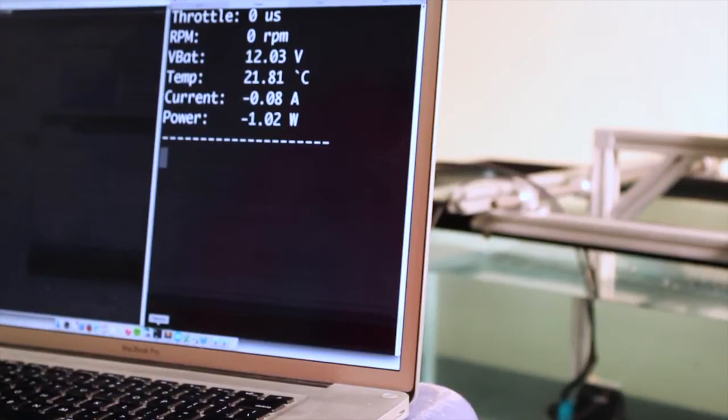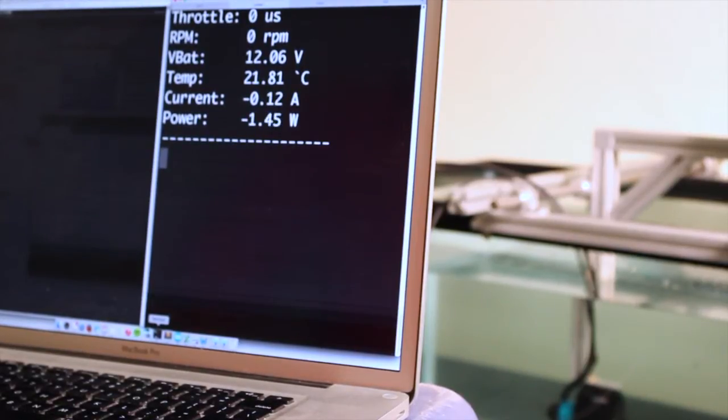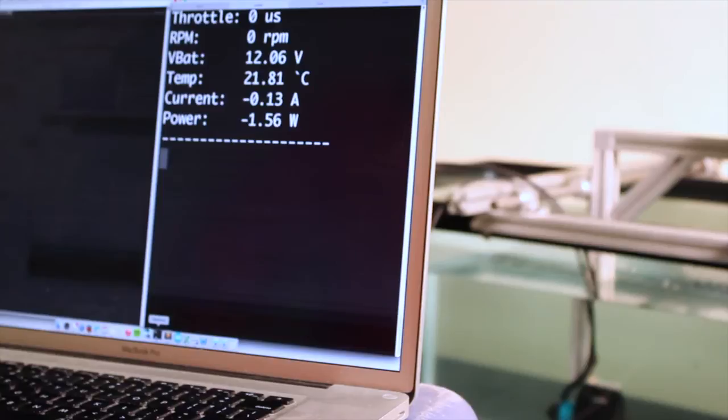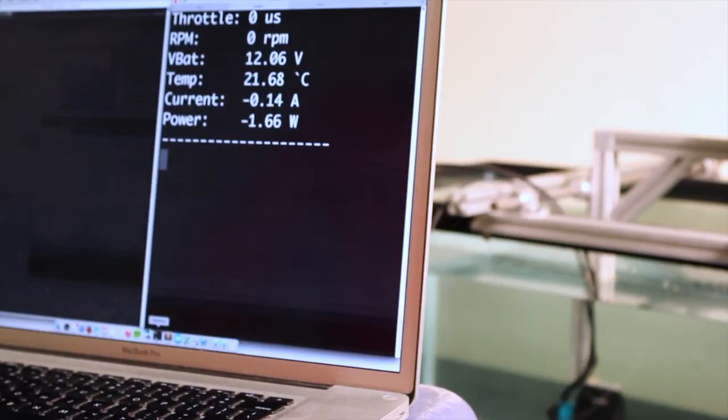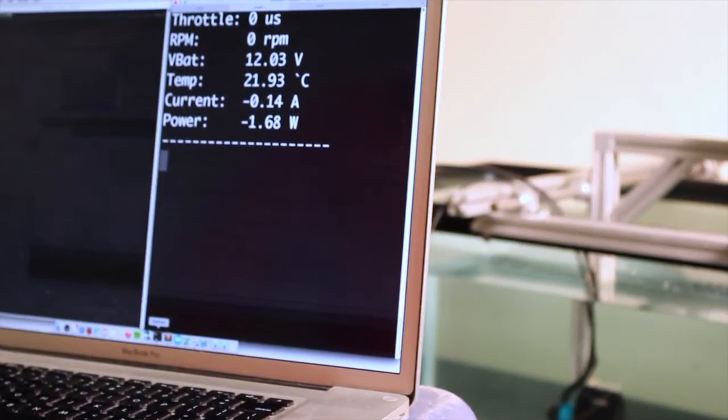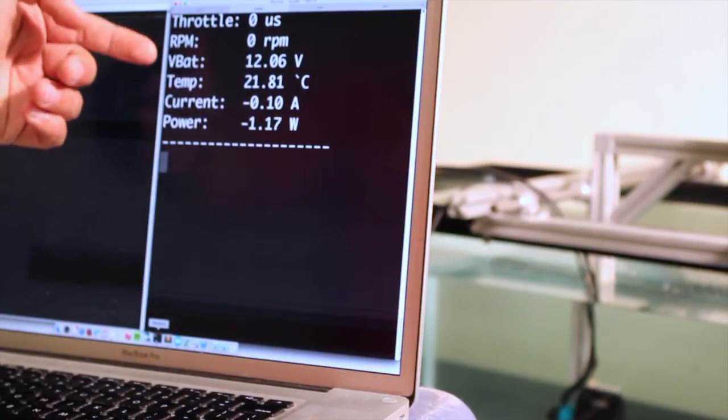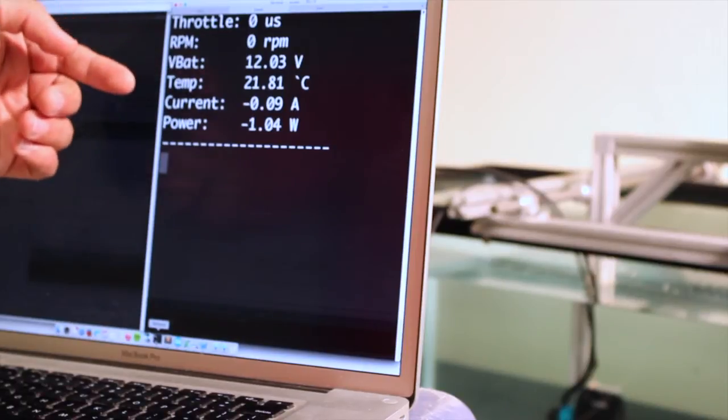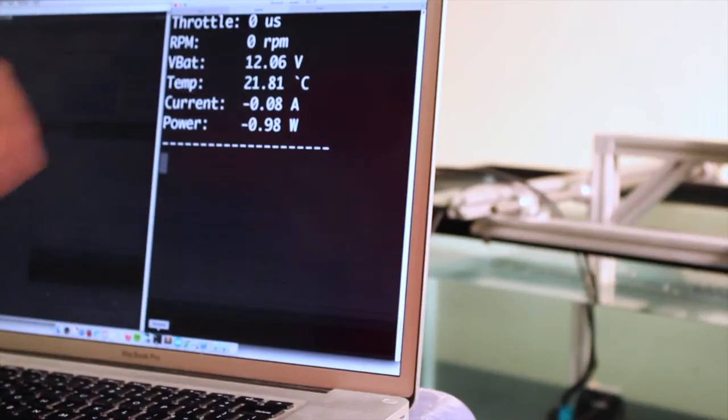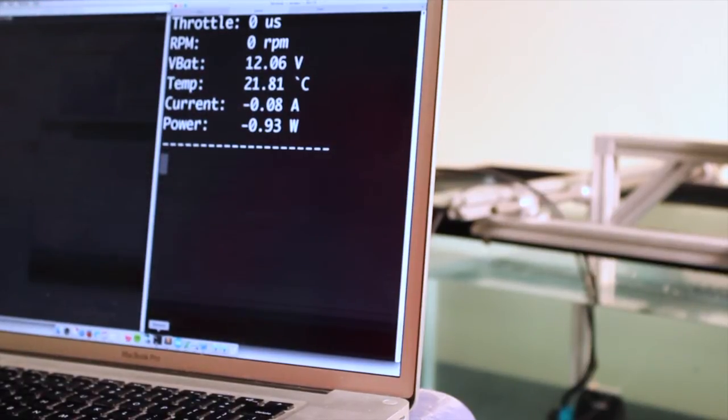The Blue ESC has I2C which allows it to be controlled with a two-directional message so that in addition to sending throttle commands you can also receive the RPM, the voltage, the temperature, current, and calculate power from that so you know more what's going on with your thruster.